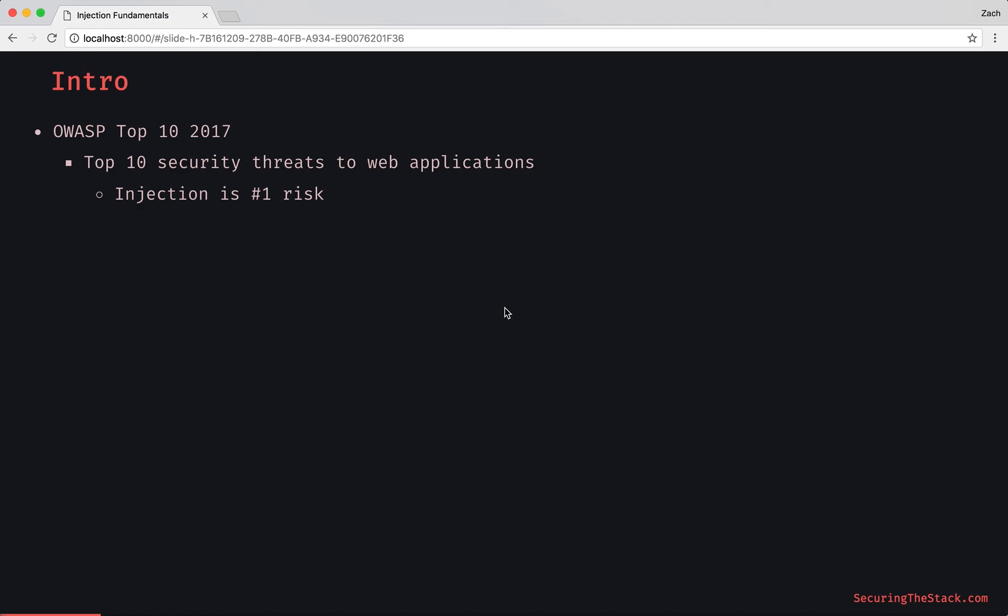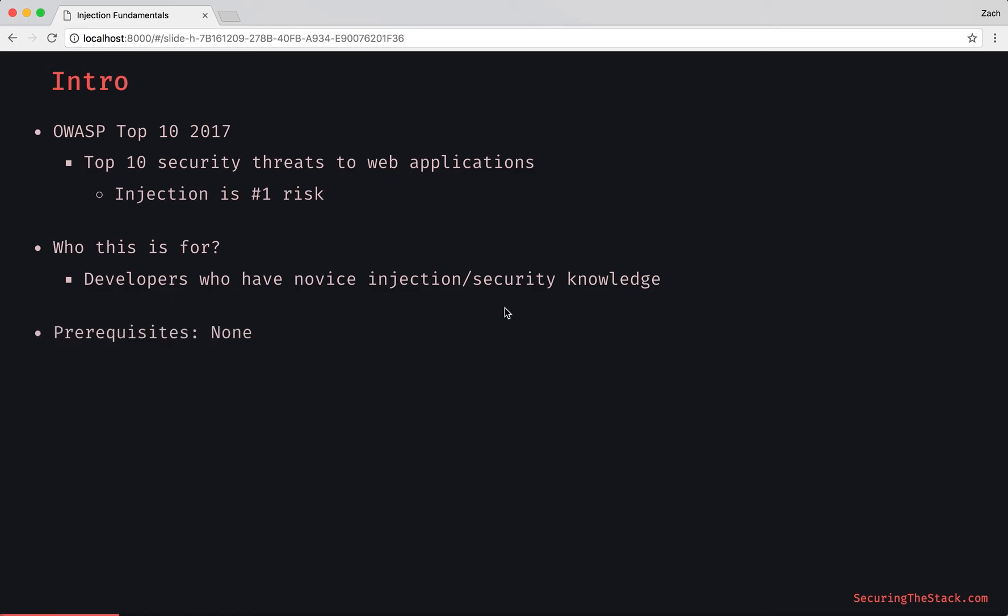This is very important. Who is this episode for? This is for developers who have novice security or injection knowledge. Prerequisites: none.